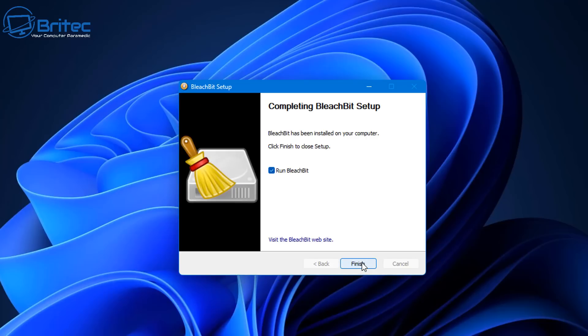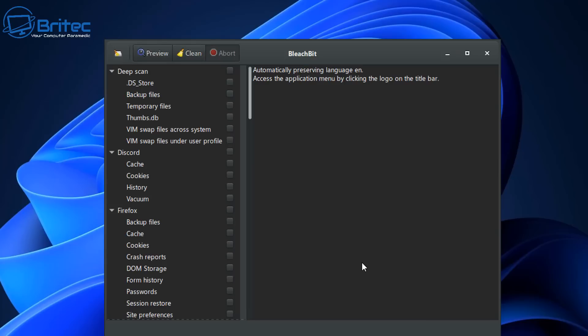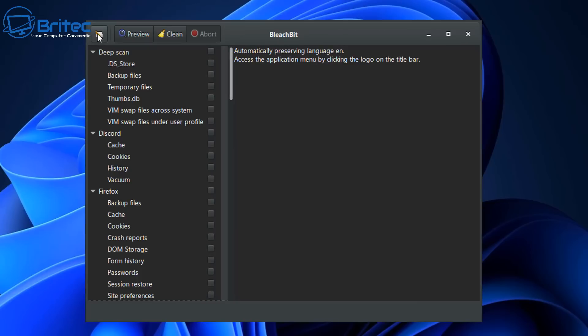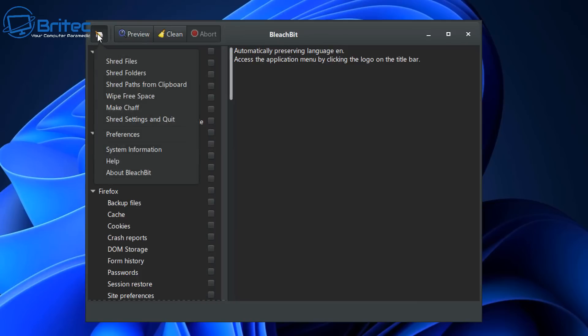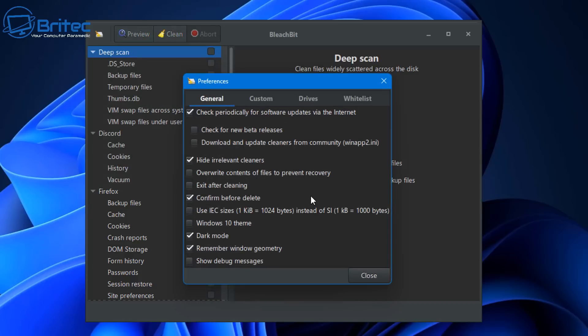So once you've done that, click on Next and then click Run BleachBit, Finish, and there we go. This will open up the program and then what you need to do here is go up to the top left hand side, click on that button here and this little menu will open. We're going to go Preferences here.